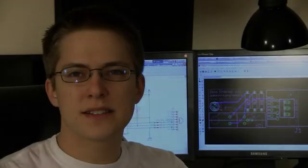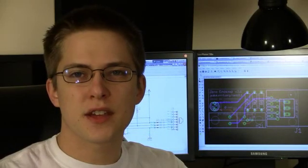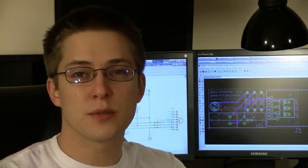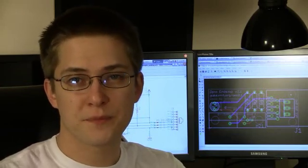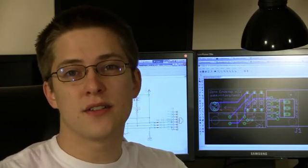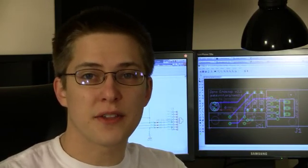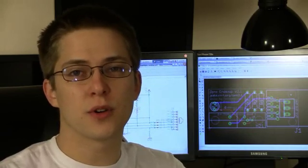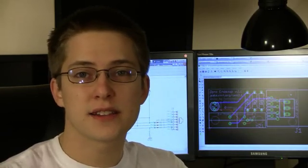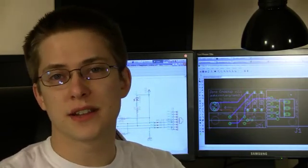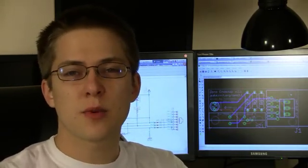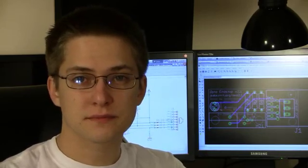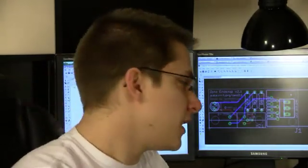Like many things these days, circuit board fabrication starts with the computer. There are many kinds of software out there for designing schematics and circuits, but I'm going to focus on Eagle. So let's dive in.